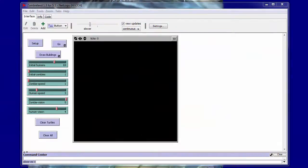Hello everyone, Complexity Geek here again. We're going to show you the next iteration of my Zombieland model.